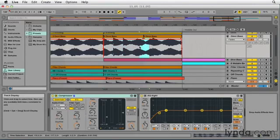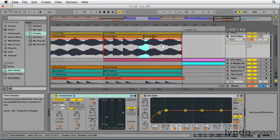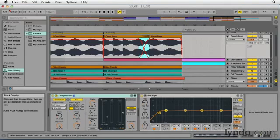So I'll make that selection now, I'll use the key command which is option command F or alt control F on a PC, and it made that crossfade and it put it exactly where my selection was.